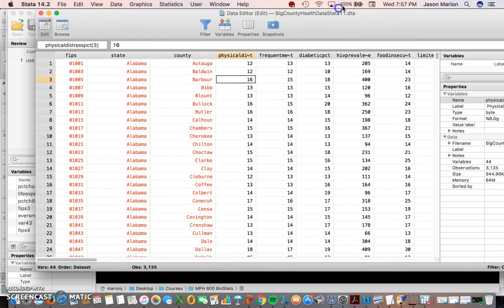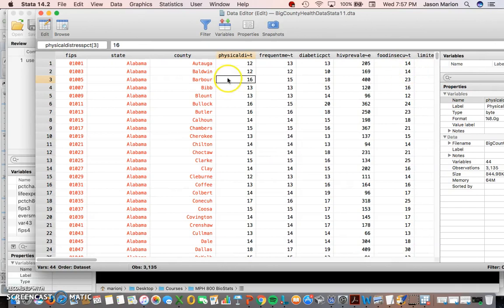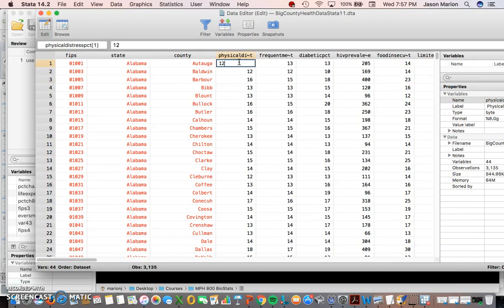I can also do data editor, so if I open up data editor and change the edit mode, now I can actually change the numbers. I'm going to keep it at 12, but you could potentially have a keyboard nearby and make errant strikes on your keys and mess things up.